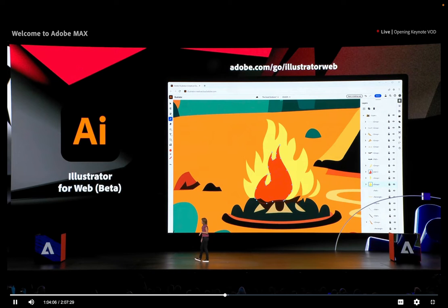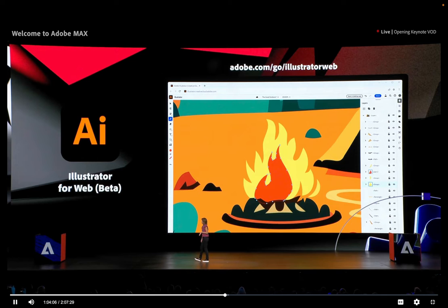Hi, so of course you've all watched the Max Keynote and everyone is talking about the new text-to-vector functionality in Illustrator, but what went unnoticed is this one: Illustrator for the Web Beta, which is kind of remarkable because there's a nice feature in it. So let's take a look at it.